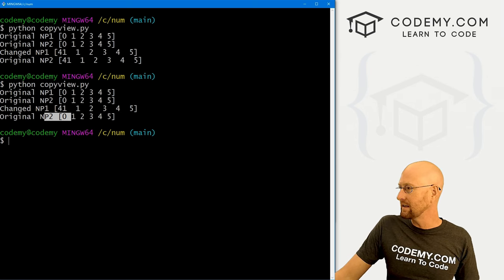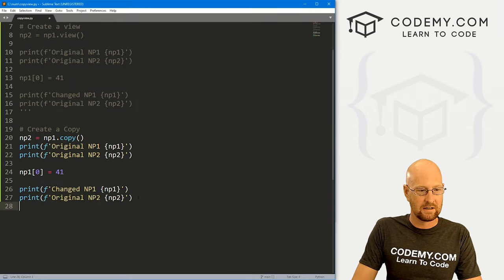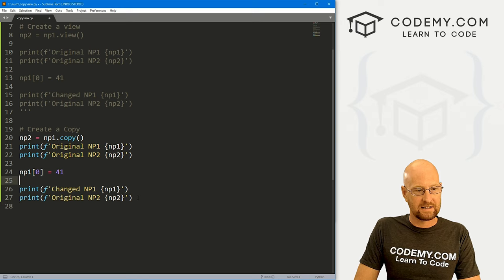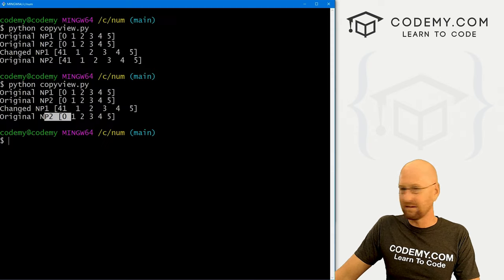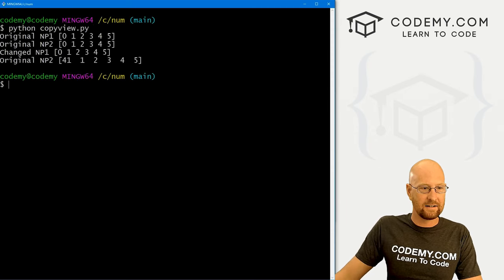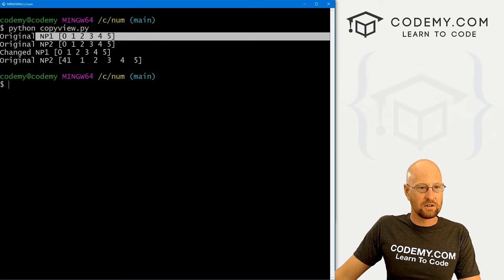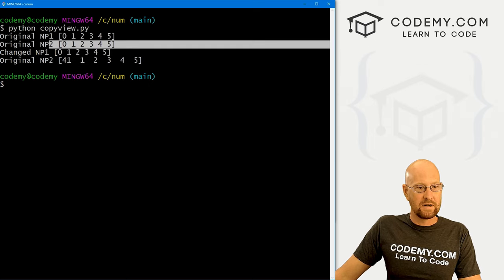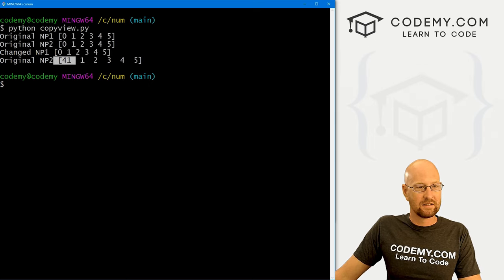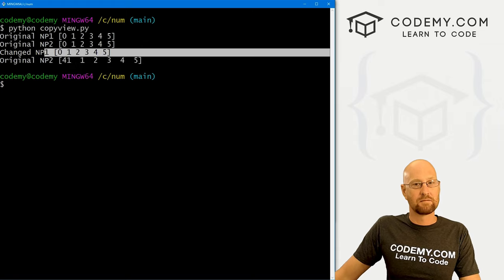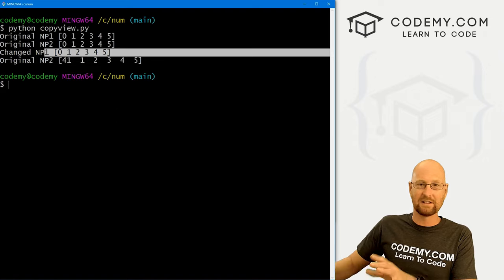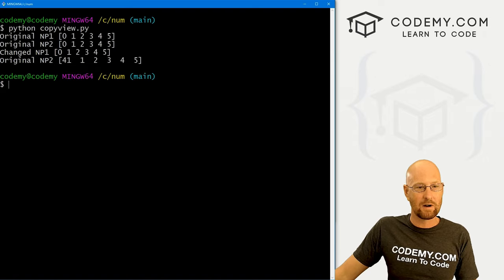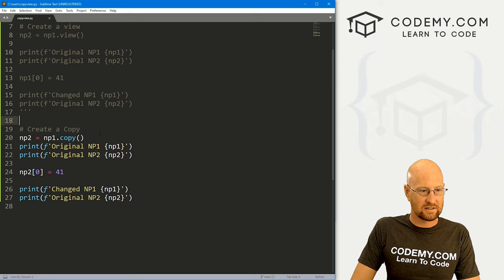Now let's play around with this. Instead of changing np1, let's change np2 — the copy. Let's save, clear the screen, and run this again. We've got the original and the original copy. We changed the copy, but the original did not change, because the copy is a completely different array — it's a completely separate thing, not connected to the original.